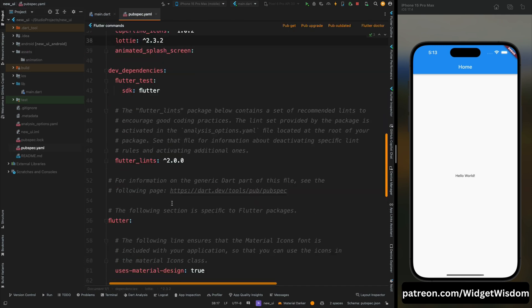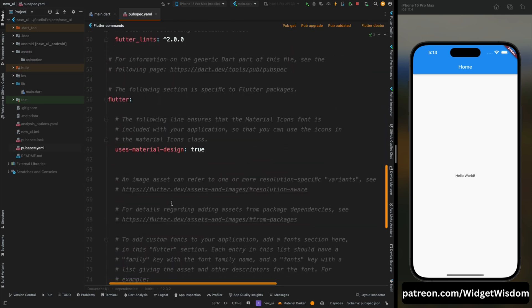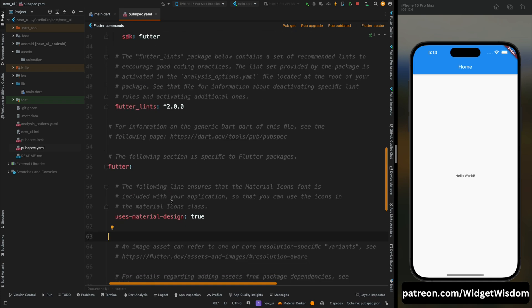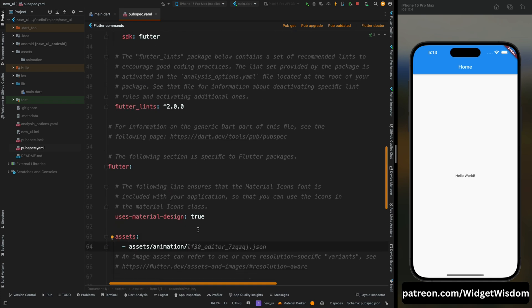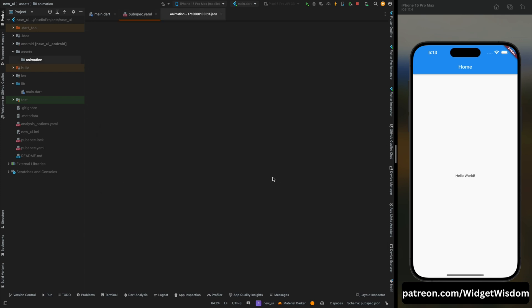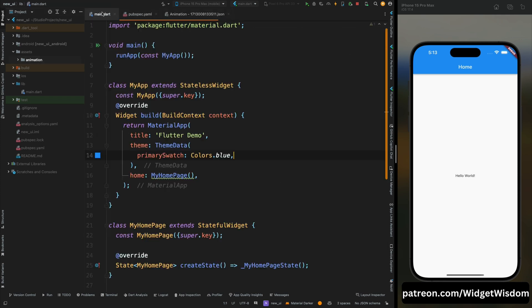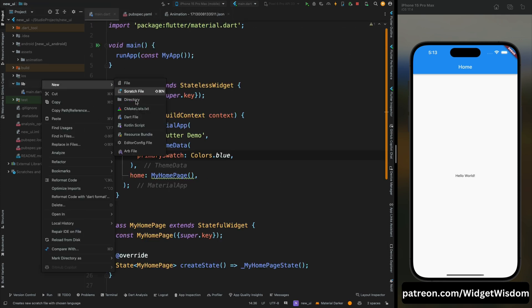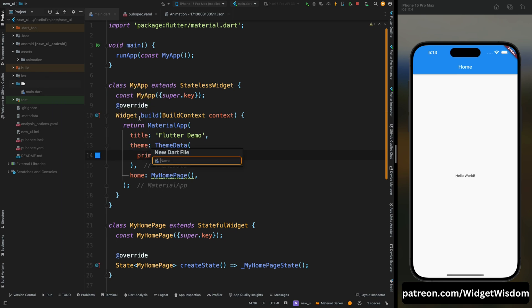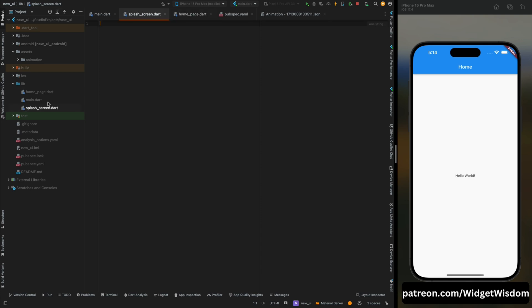Now come back to the pubspec file and here add the path of the assets so that we can access these assets file in our code. Okay, now just add your downloaded animation in this animation directory. Now close this file and here create a new dart file as splash screen inside lib directory, then create one more file as home screen.